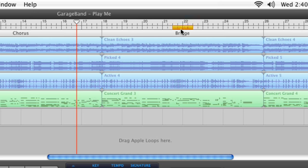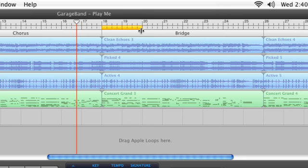Drag the middle of the cycle region so that its left side aligns with where you want to start recording. Drag the right side to indicate the end of your recording area.